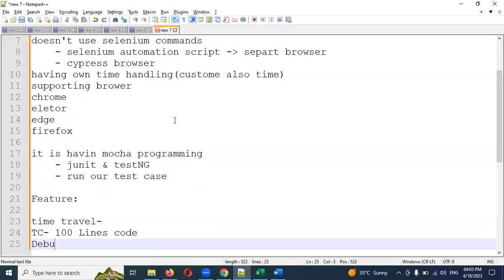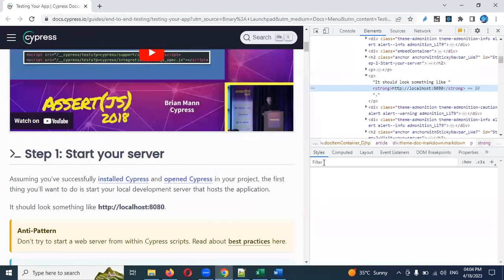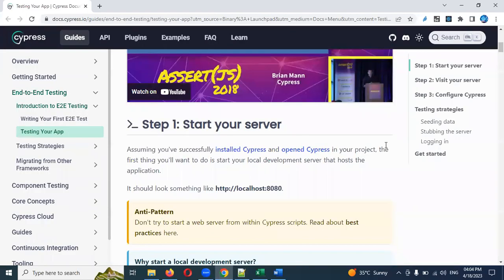Another feature is Debuggability — stop guessing why your test cases are failing. You can directly open the Developer Tools in the same browser that Cypress opens and track the entire trace: where it is failing, why it is failing, whether the element is not visible, not present, or following a dynamic path.